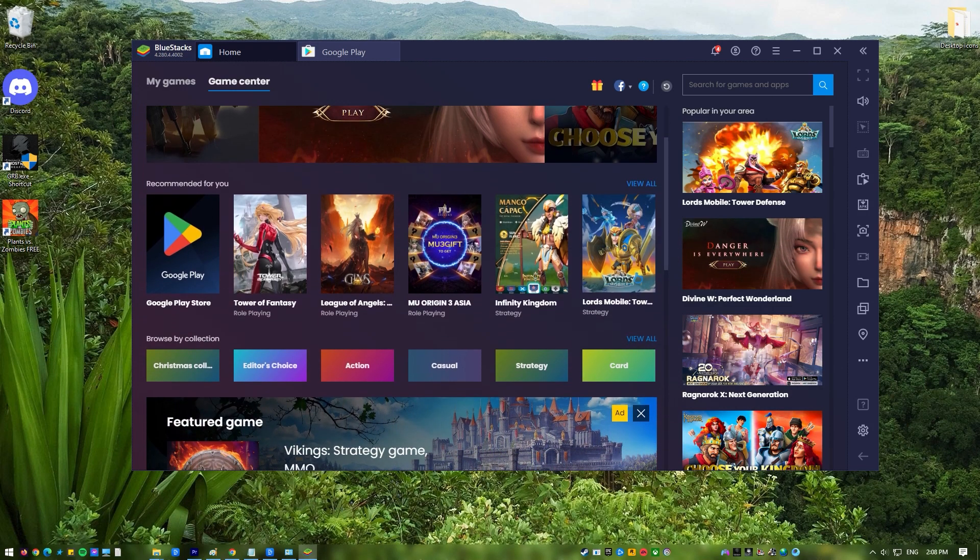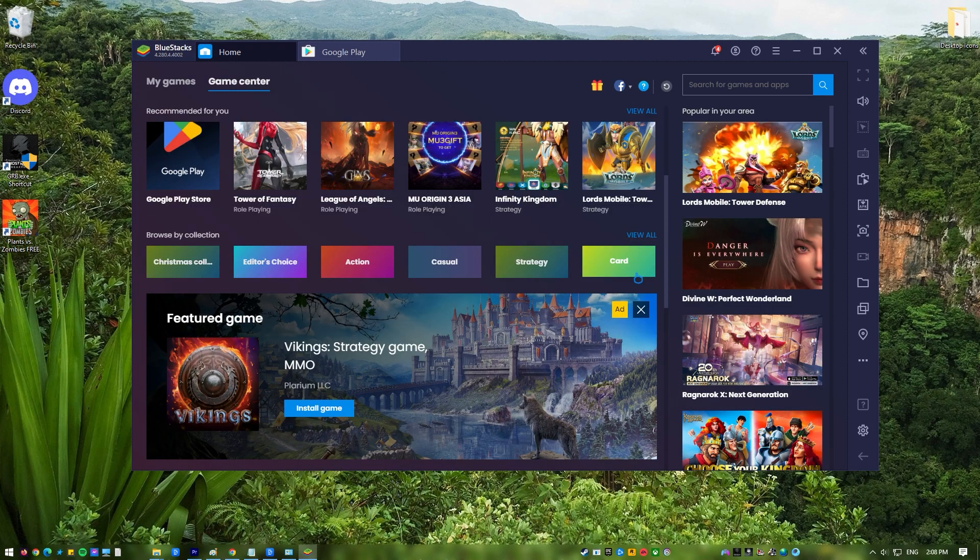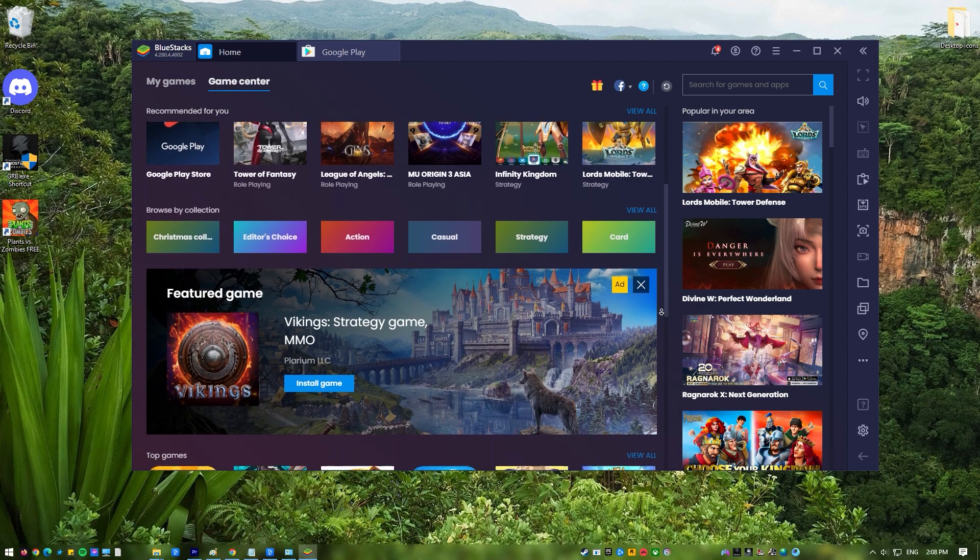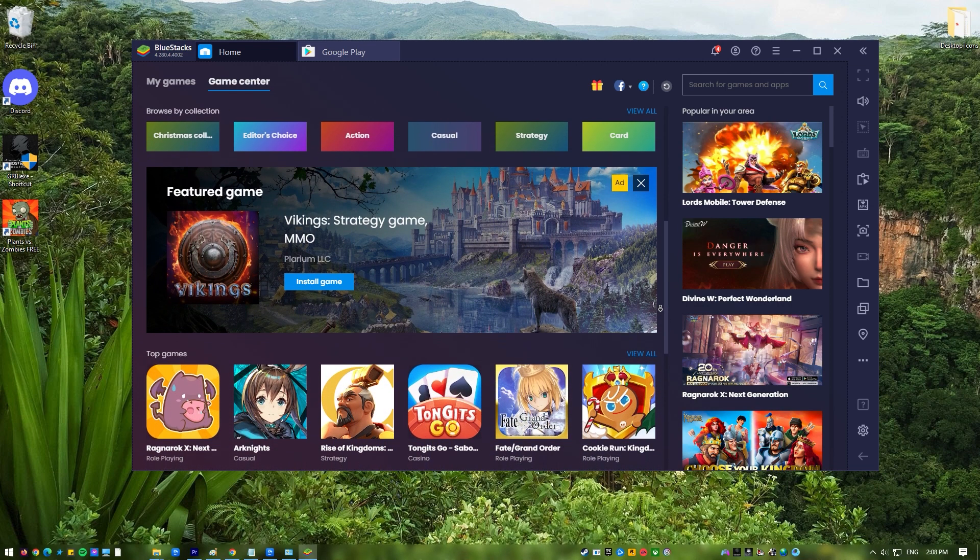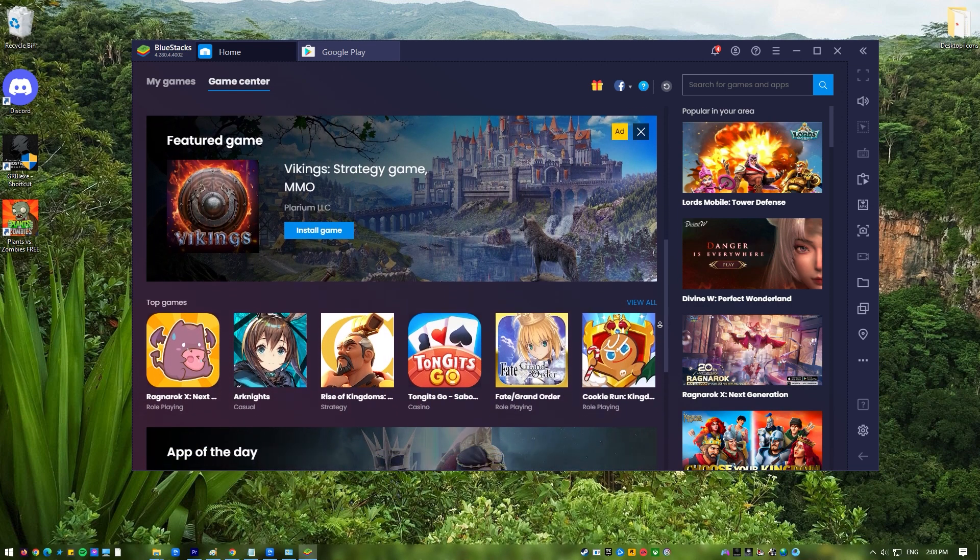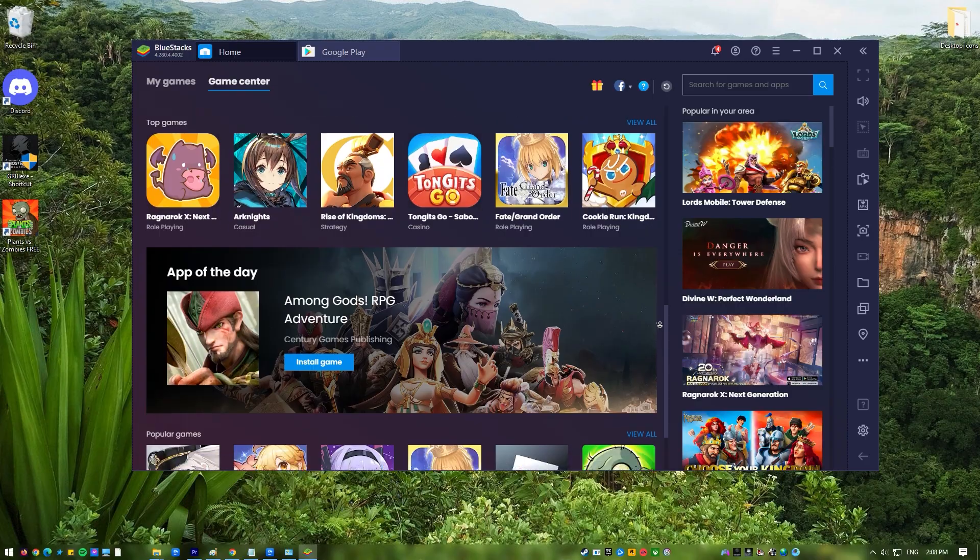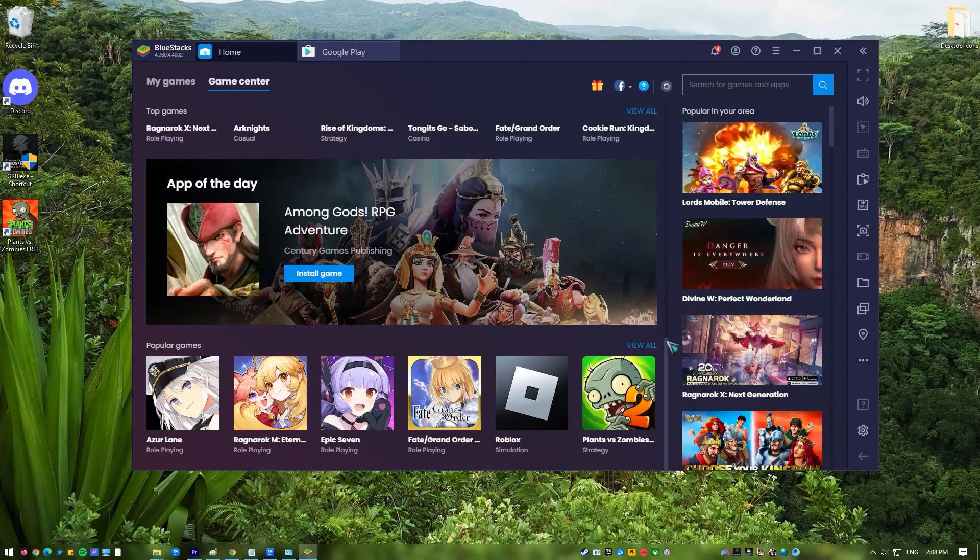BlueStacks is a piece of software that lets you run Android apps on a Windows PC. This means that anyone can use their Windows 10 computer to play their favorite Android games or use their Android apps.